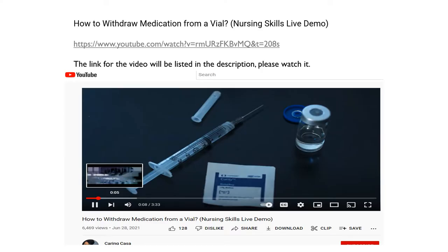The link for this video will be in the description. Please watch that now. It is a great short video covering all the parts of the syringe, needle, and vial.